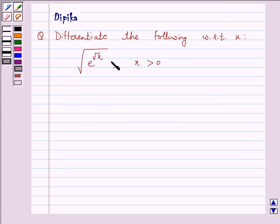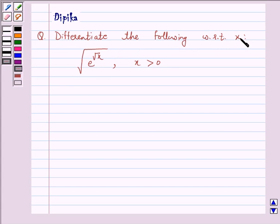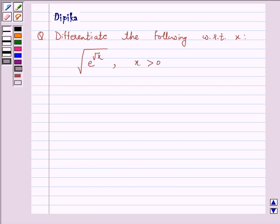Hello and welcome to the session. I am Deepika here. Let's discuss a question: differentiate the following with respect to x — the square root of e raised to the power root x, where x is greater than 0. So let's start the solution.